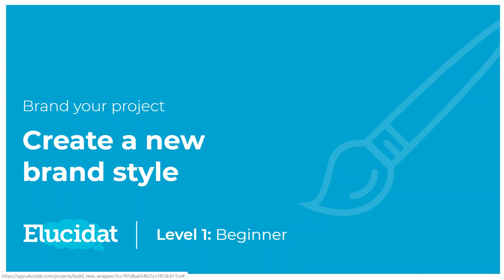Hello Elucidat authors and welcome to this video on branding your project. Here I'm going to show you how you can create a new brand style and apply it to your project.